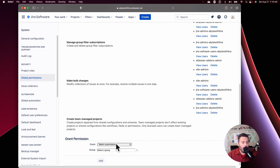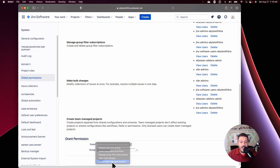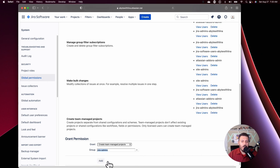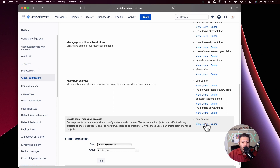Second, if you're the type of person who does want team managed projects, you'll want to at least give access to your site administrators only. Go to Grants, select 'Create Team Managed,' then type in 'site admins' — the site admins group will appear. Click the Add button, and at least your site admins will be able to create team managed projects. That covers you from the internet vulnerability.